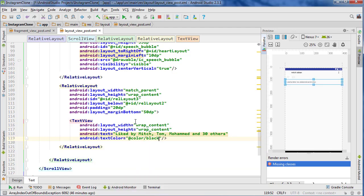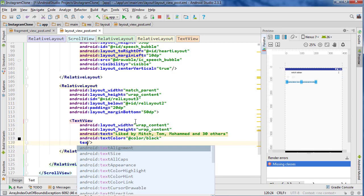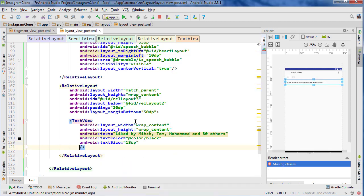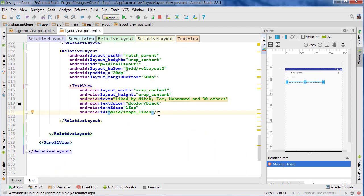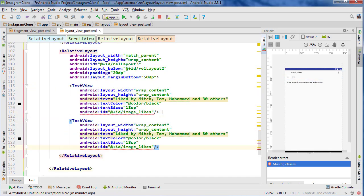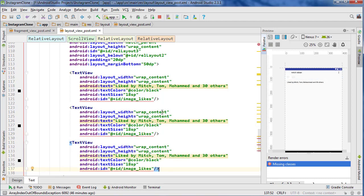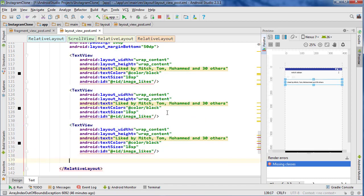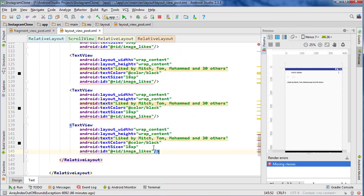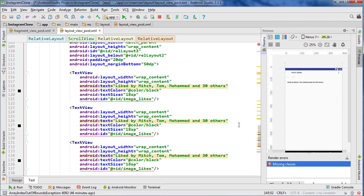Text color will be black and text size 18 SP will be good. ID: image likes. So this we can copy. We're going to need one for the tags and the description — so the caption will be one. Another one will be the thing that says view more comments if there are comments. And then another one that says the timestamp — how long ago it was actually posted.